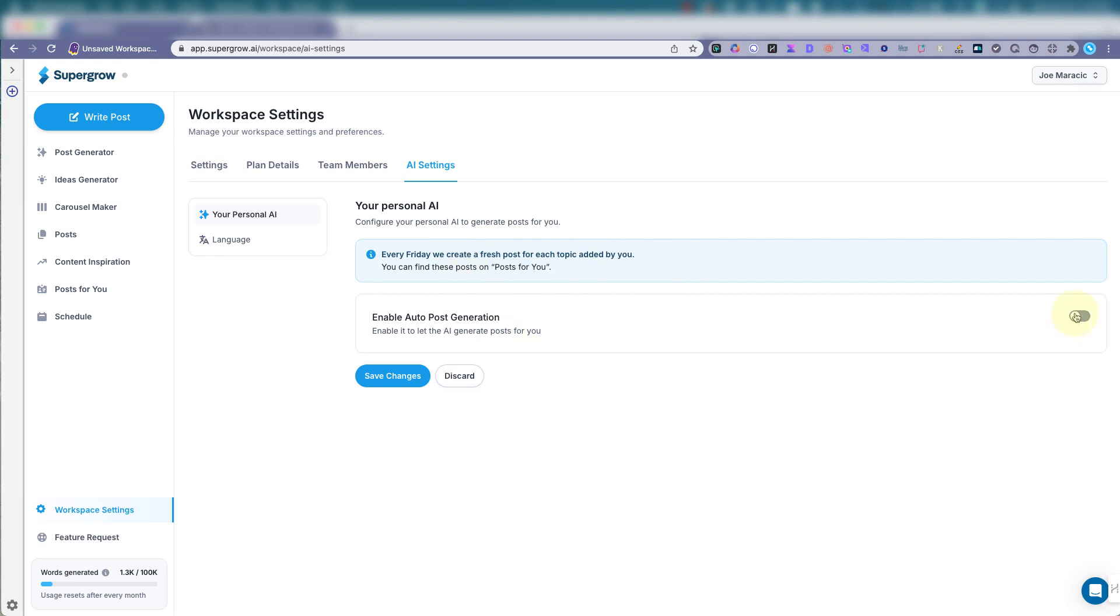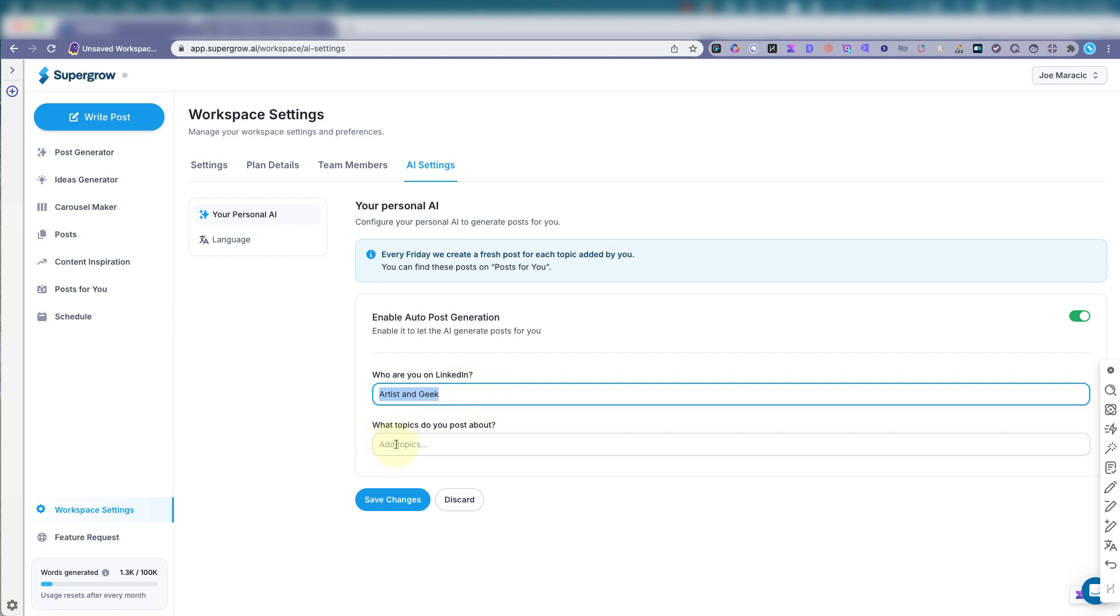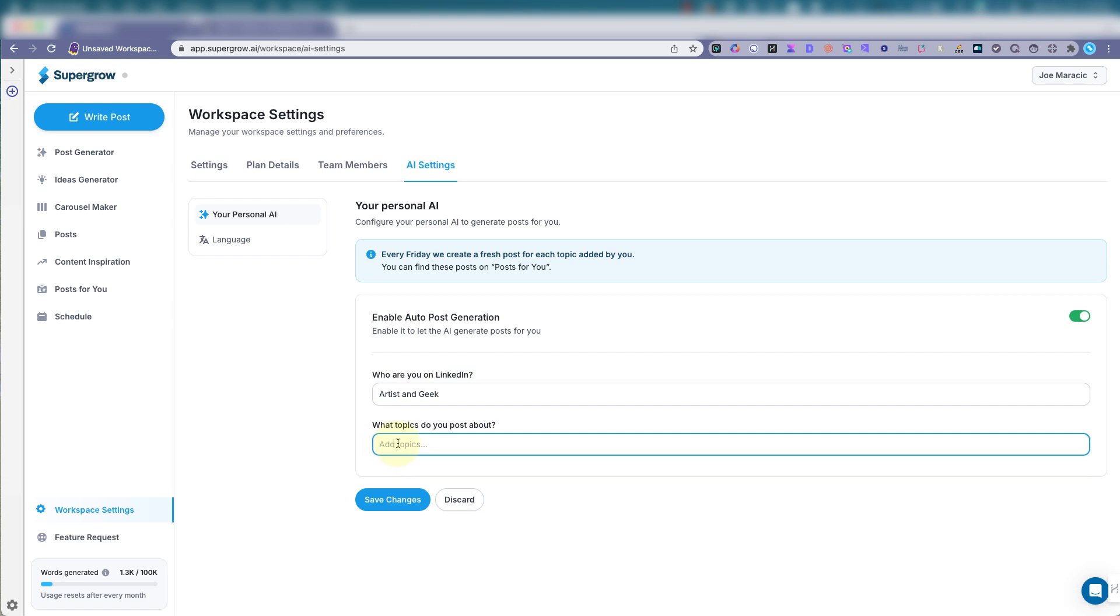You want to click this, enable that. Who am I on LinkedIn or whatever? I'm an artist and a geek. Put that in. And what topics do you post about? Fine art. Cartoons. SEO. Tech tools.